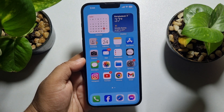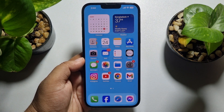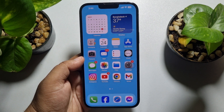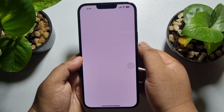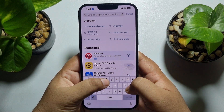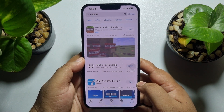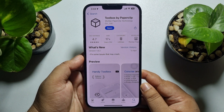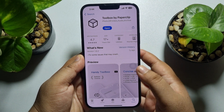In this tutorial I'm going to be using an app called Toolbox. Go to your App Store and search for Toolbox — this is the actual app we are going to use.